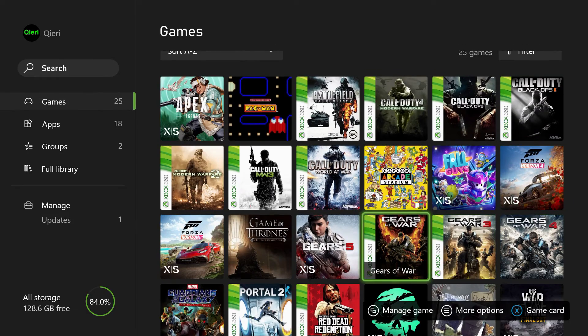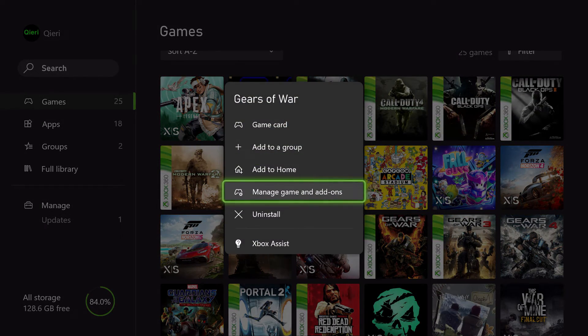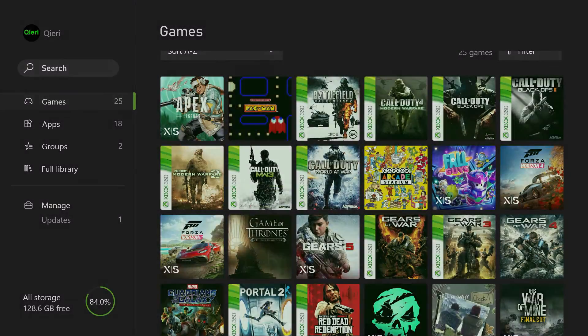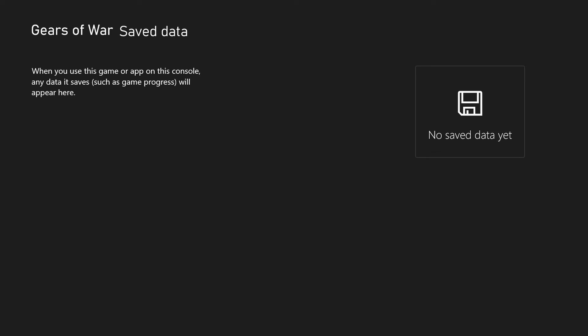Let's go for Gears of War. Let's click on Manage Game and Add-ons. Right here you will see Manage Cloud Saves so it will be basically on your cloud.